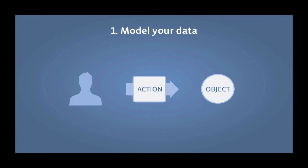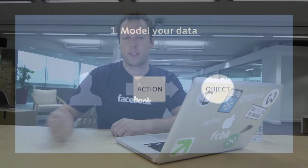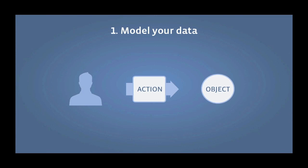First thing you do is model your data. Think about the application you're trying to build and look at what users do in your application. With SoundCloud it was playing sounds, liking sounds, following users. If it's a movies app, you might rate a movie, you might want to see a movie. If it's recipes, then you might cook a recipe. So that's the example we're going to use. Actions and objects, verbs and nouns.